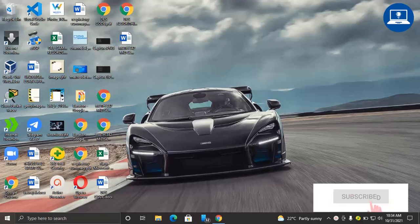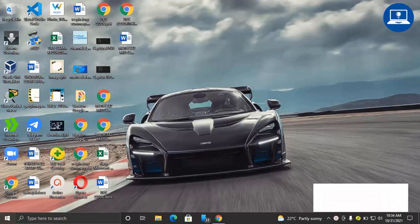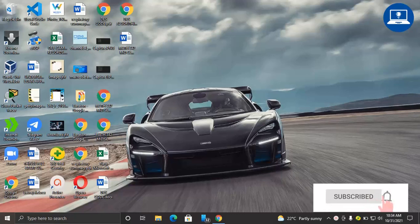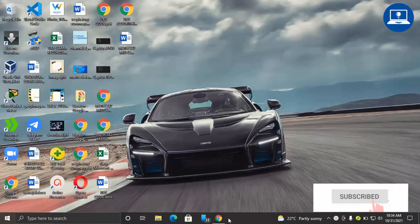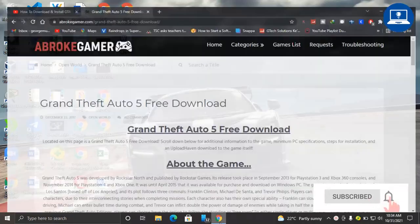Hello dear friends and welcome back to my YouTube channel. Thank you so much for coming back for another video. In this video I'll be showing you how you can be able to download GTA 5, that is Grand Theft Auto 5. In this case, what you need is just to open your favorite browser.